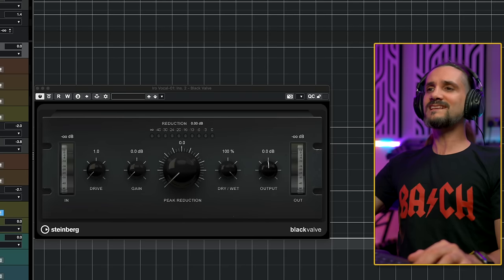To my understanding the Black Valve compressor emulates the LA610 compressor and preamp, and it's designed to be a really colorful compressor. It has a lot of vibe, it can give you a lot of saturation if you want to, it can give you a nice warm valve sound. In order to achieve this, there are some things you should know about the way that this plugin works.